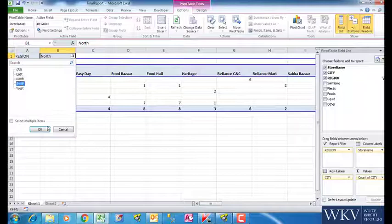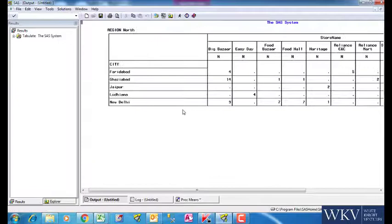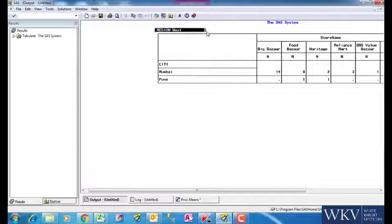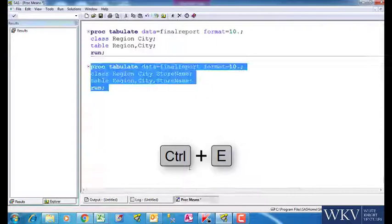Let us now run this and see it in SAS. We can see that we get the exact result with four reports segregated based on the region. Every report has city names in rows and store names in columns. We can clear all these reports by using the shortcut Ctrl plus E.